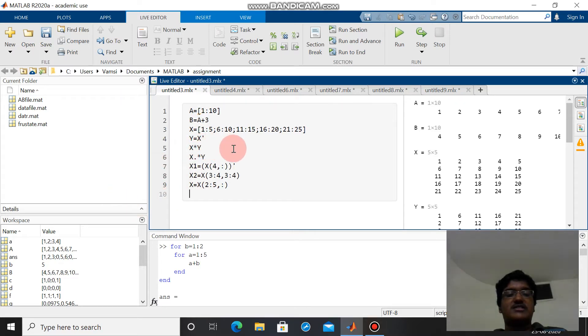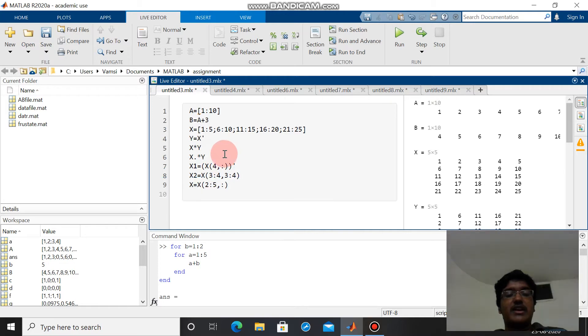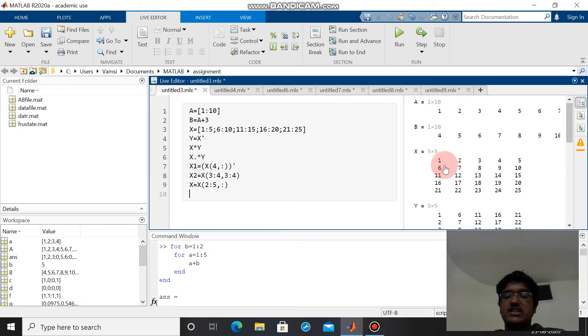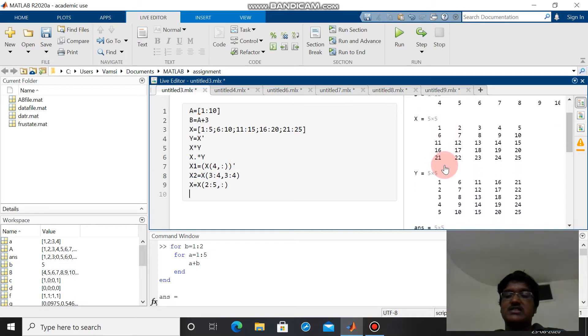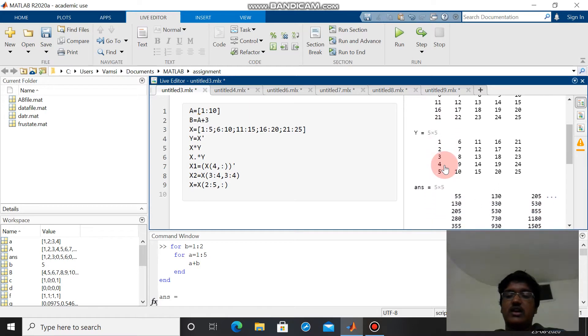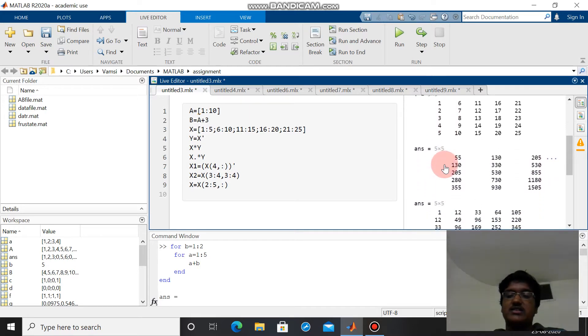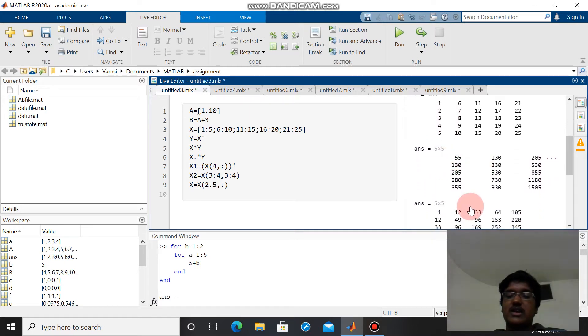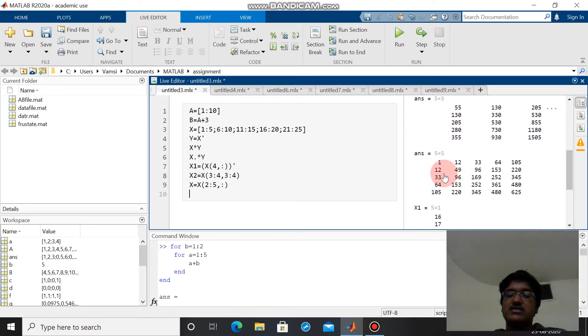X dot star y is the multiplication of corresponding elements of the matrices. We can see here this is x, this is y, and this is x star y, and this is x dot star y. This is corresponding multiplication, this is normal multiplication.